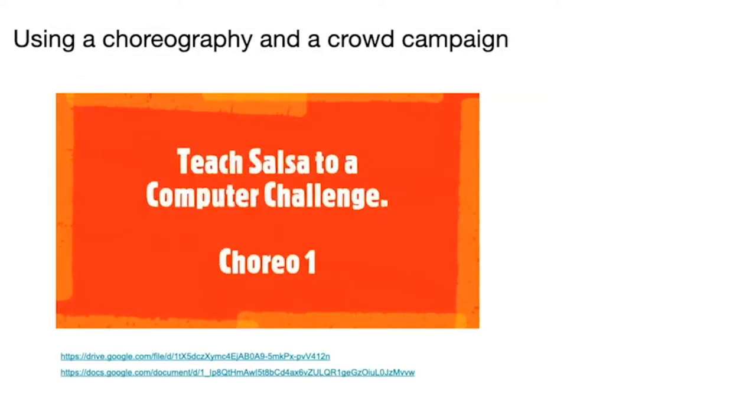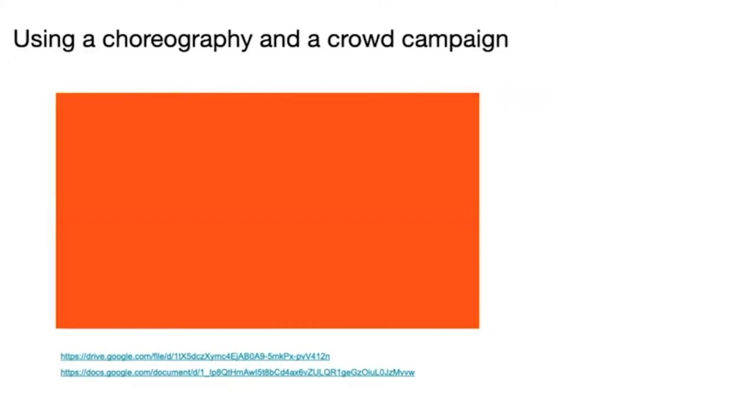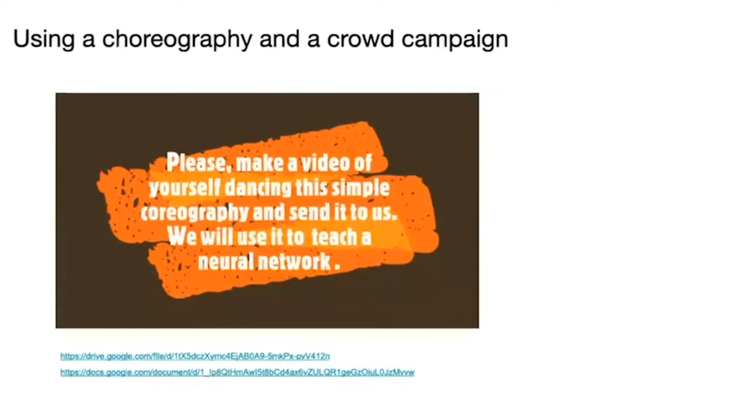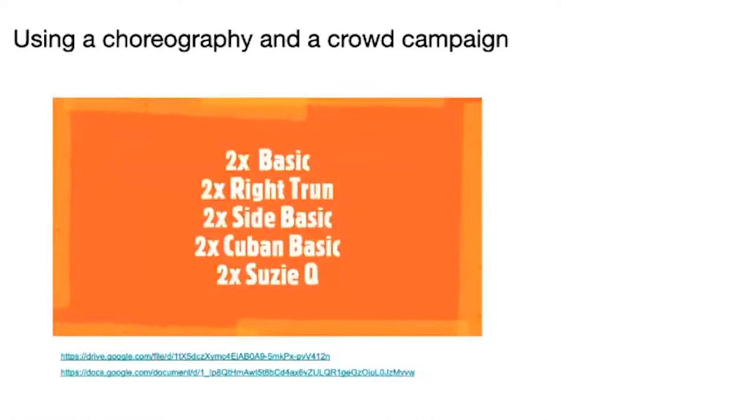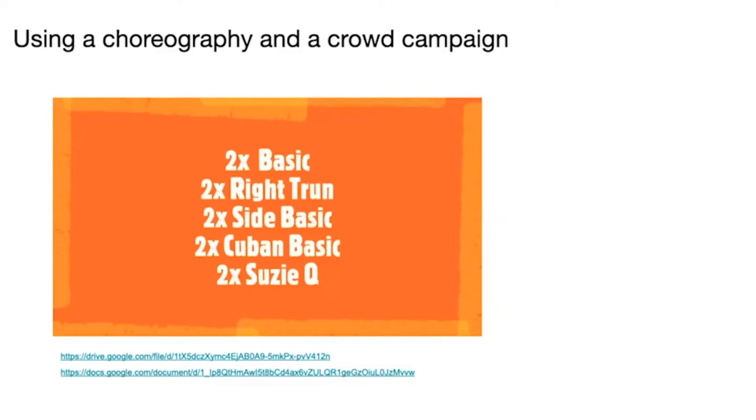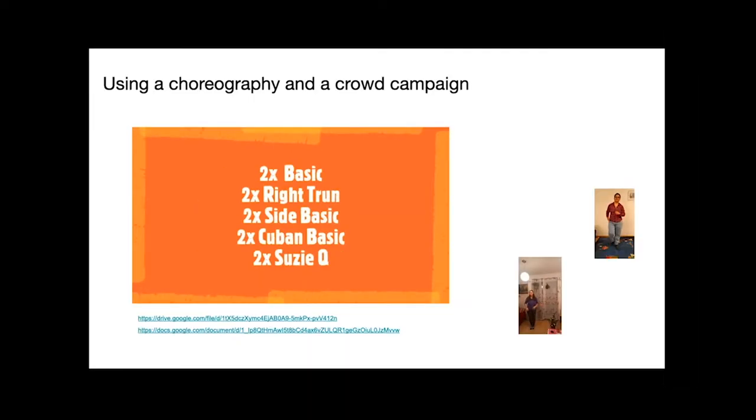We made a video with simple choreography that people actually are able to do. You don't need a professional dancer to go through it. What we asked people to do is to do two basic steps, two right turns, two side basics, two Cuban basics, and two Suzukis. It's easy enough. Any salsa dancer can do that without much practice. And people started to send us videos. We are getting videos in still.